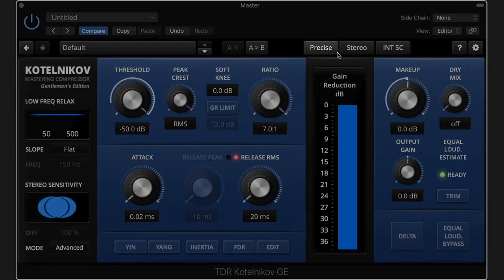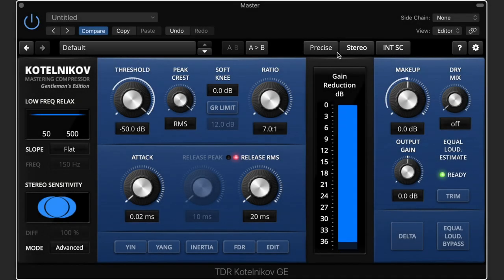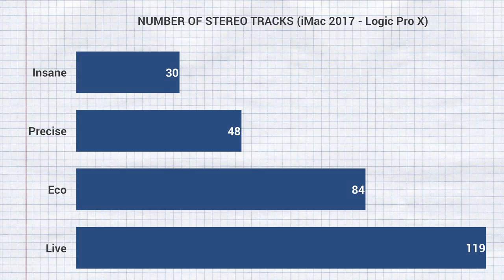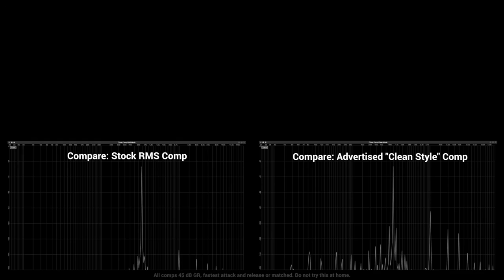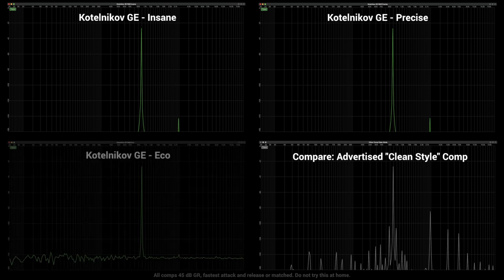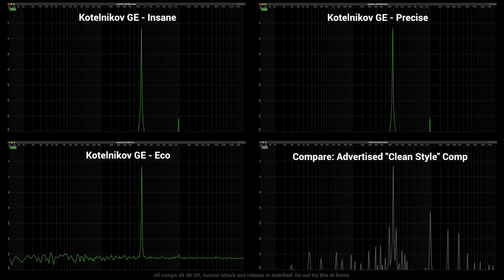The Kotelnikov uses oversampling to reduce aliasing and improve inter-sample precision. It's still bit-transparent when no gain reduction takes place. You can adjust the quality of processing to affect the CPU load. The Insane mode is extremely clean and the choice for stereo or stem mastering. The Precise mode is also very clean and suitable for high-quality mixing duties — in most cases there is no audible difference between Precise and Insane mode. The Eco mode is only relevant if you're really pressed for power, and there's also a Live mode which makes several compromises in exchange for very low latency.